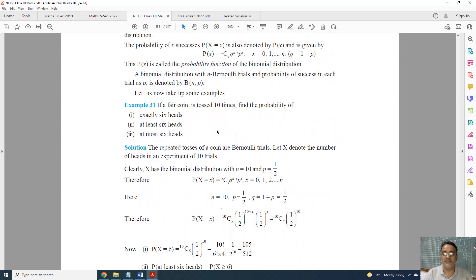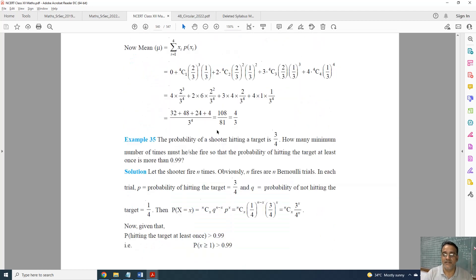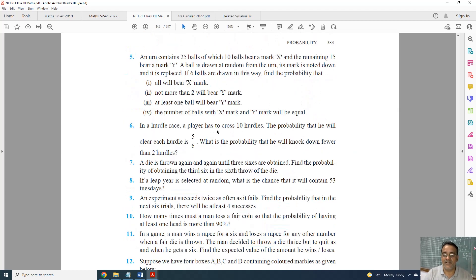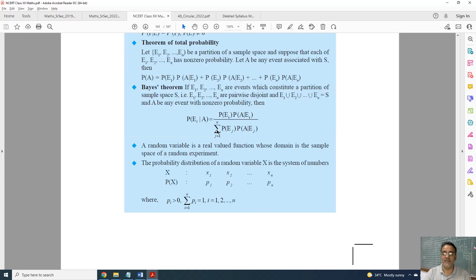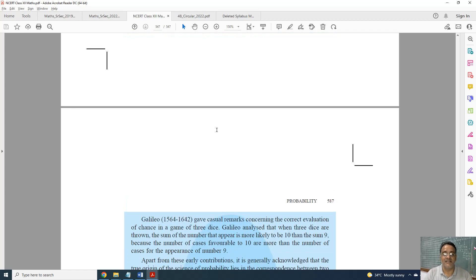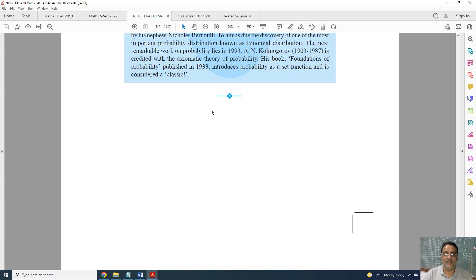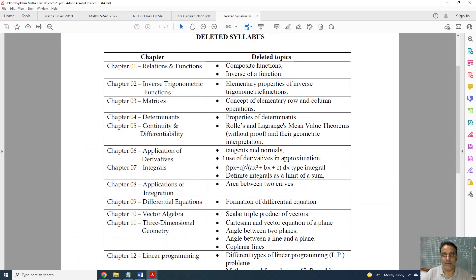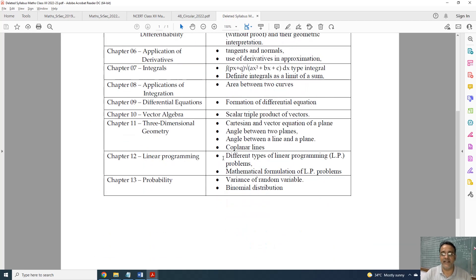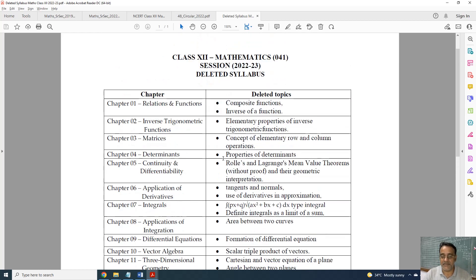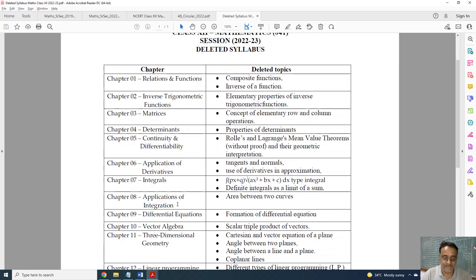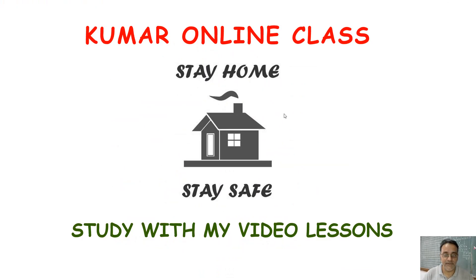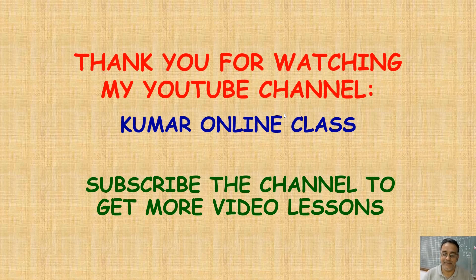So now this is the discussion of all the deleted topics and the present curriculum. I have also prepared a compiled list of deleted topics chapter-wise. I will give the link to this file in the description. That's all for today's session. Thank you very much.